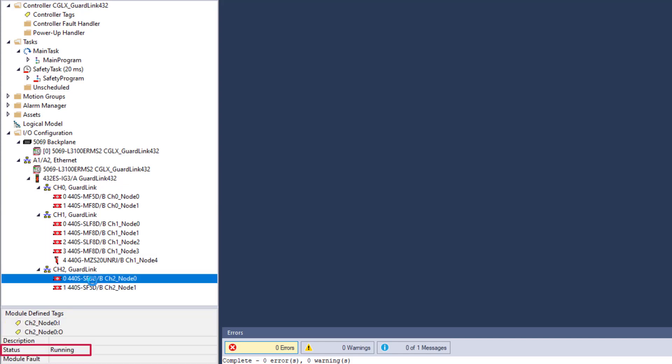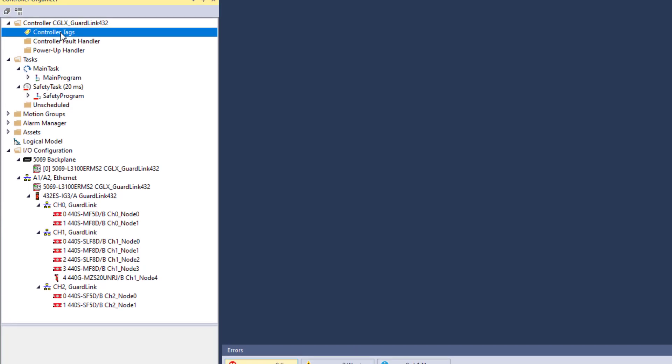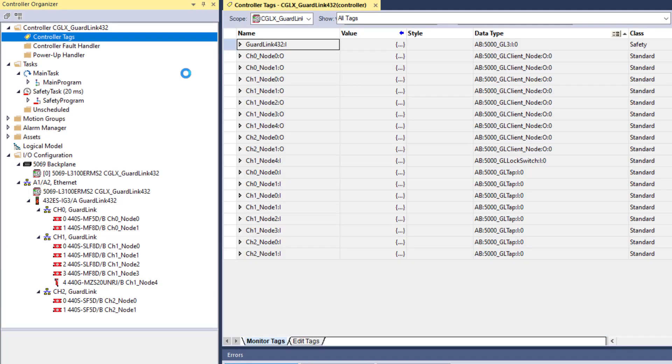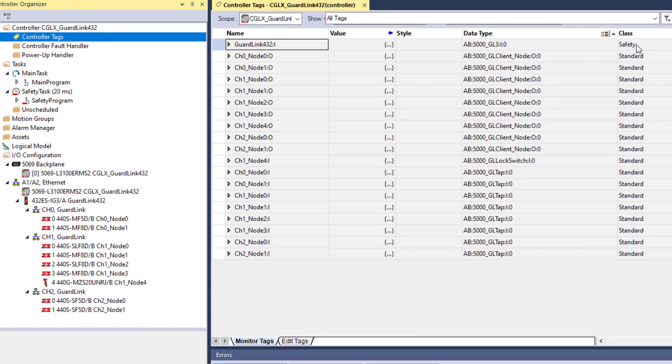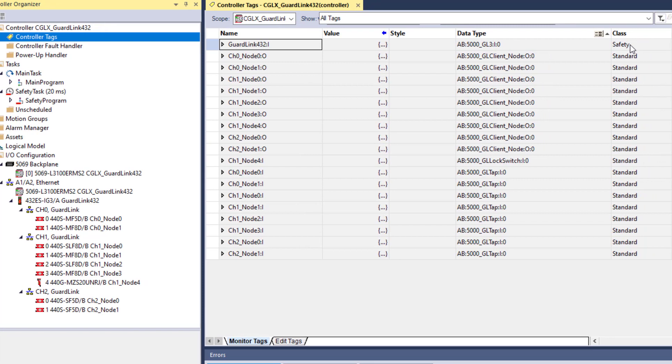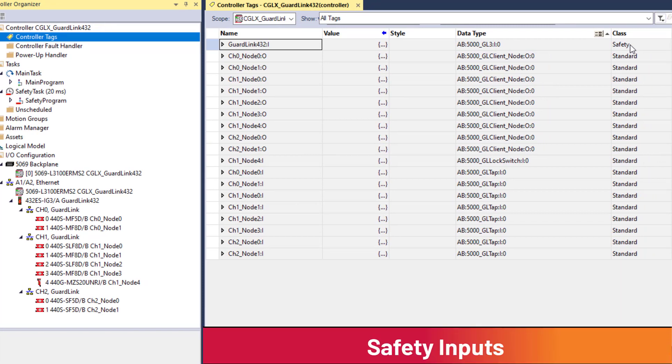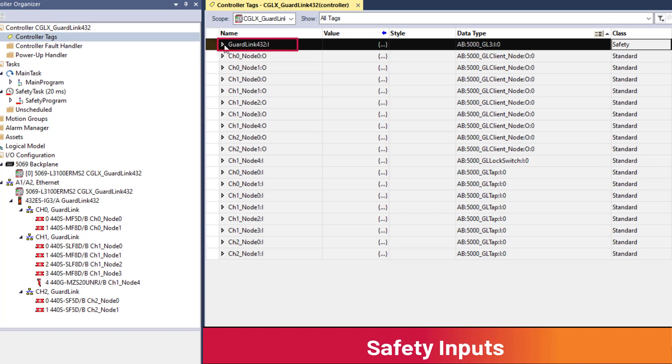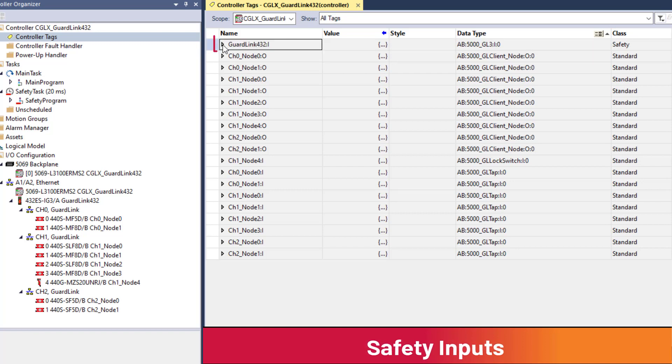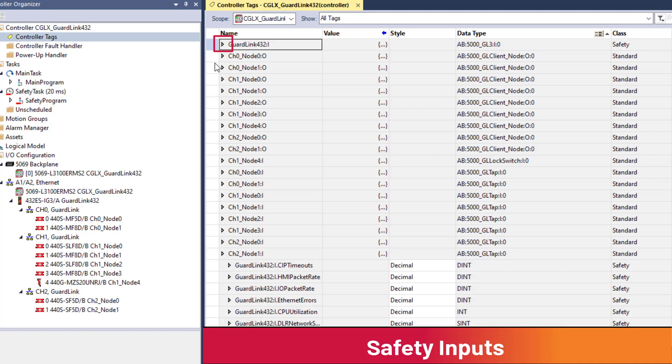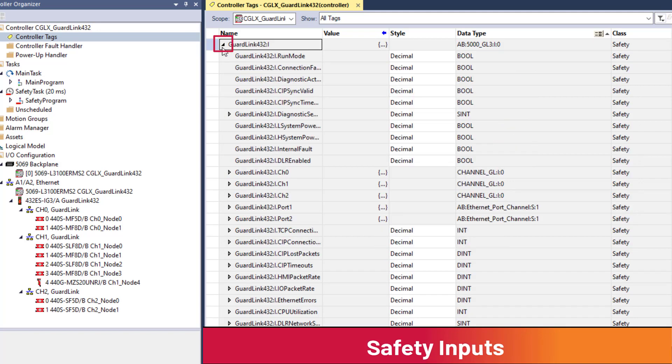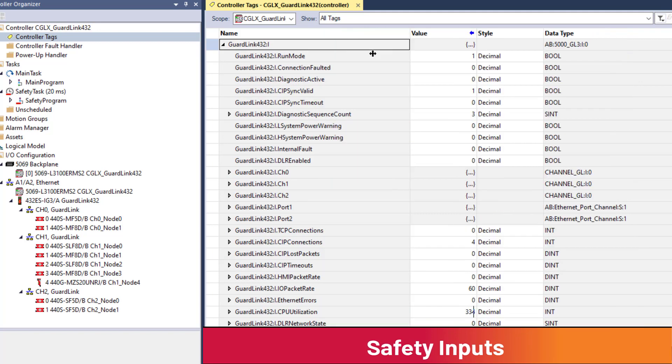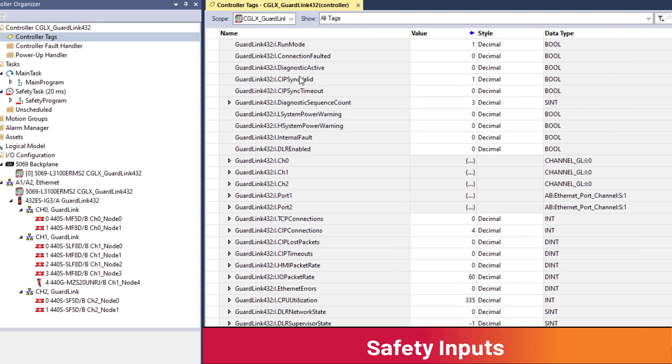Double-click controller tags to see the inputs and outputs the GuardLink interface provides. First, let's monitor the safety inputs. Looking down the class column, the GuardLink interface safety tag is designated with class equal to safety. There is one safety input tag structure per GuardLink interface. Clicking the arrow by the tag name expands the contents of the tag structure. The safety tag provides detailed diagnostic information for the GuardLink interface.